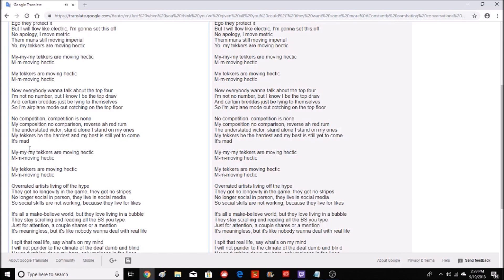My tekkers are moving hectic, moving hectic.